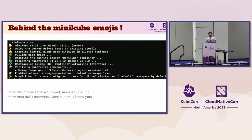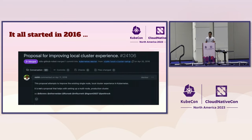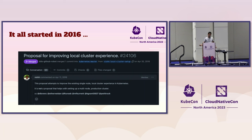When I talk to people at KubeCon and say I maintain Minikube, they recognize it with the emojis. Behind those emojis stand 800 individual contributors, notably two other maintainers: Stephen Powell and Anders Bjorklund. They've been with us for years. In this talk, I want to give an overview of Minikube through the years, and at the end I'll share some interesting news for 2023.